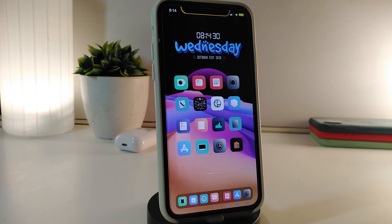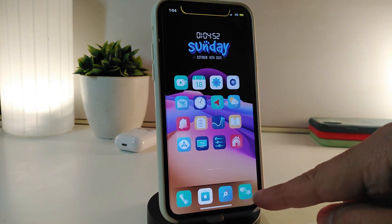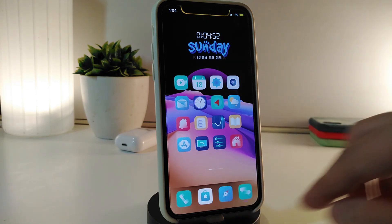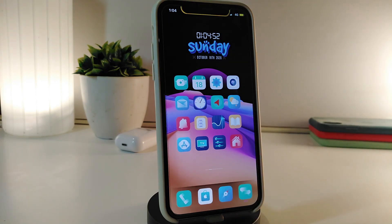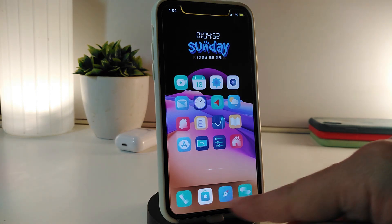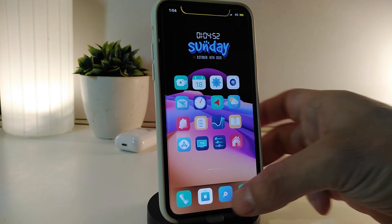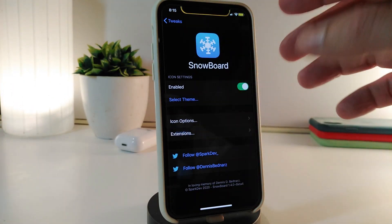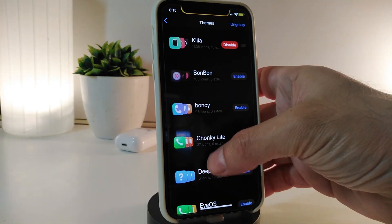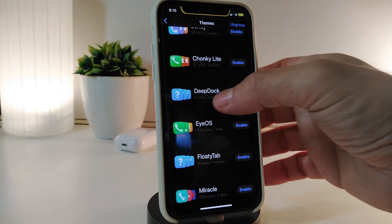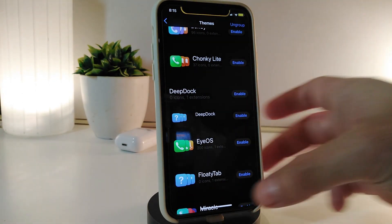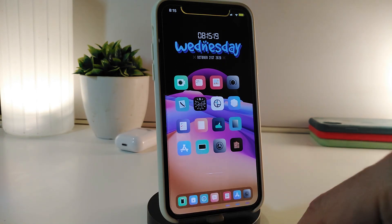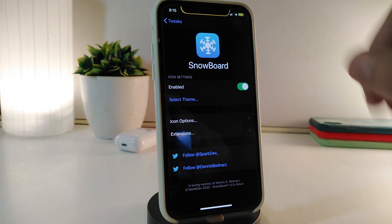The next one is a theme or mask for your dock. You can see the blur behind the icons on my dock — this is how it looks. This one is called Deep Deck. Once you download the theme, you can apply it with Snowboard. I already disabled it, but let me show you how it works again. You apply it through Snowboard — here's the name: Deep Deck.